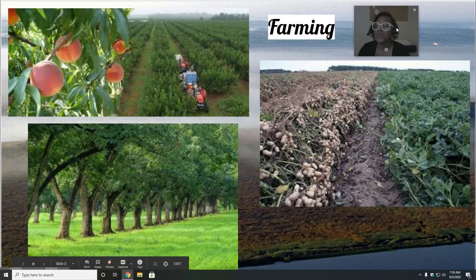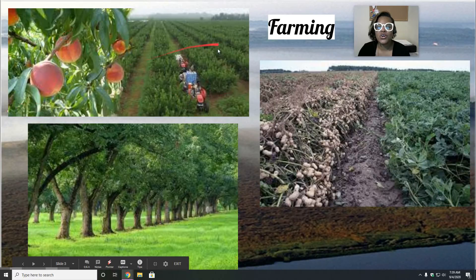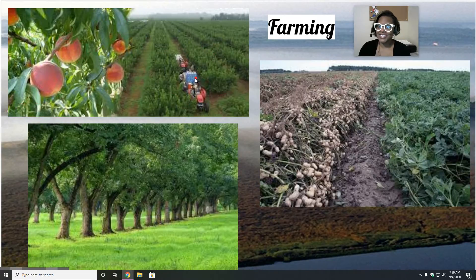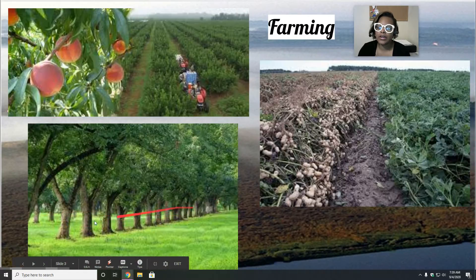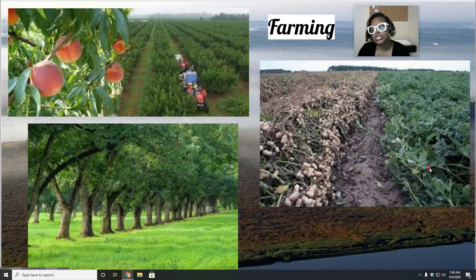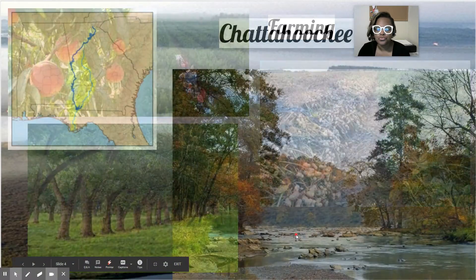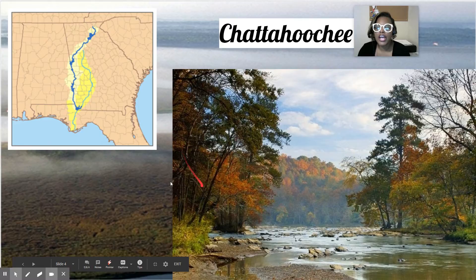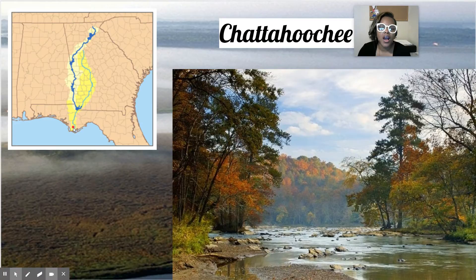Here are some of the things you can farm in that area — here's a peach farm, corn, and peanut farms. These are peanuts that have been pulled out because peanuts grow underground, and here are some that aren't ready yet. And here's the Chattahoochee River right there — you can see how it separates us from Alabama.